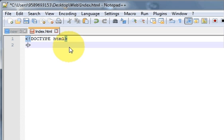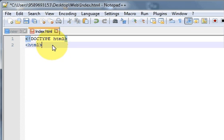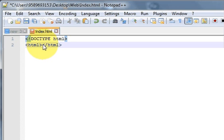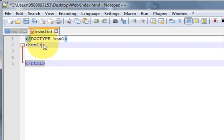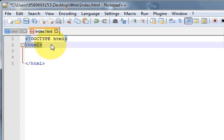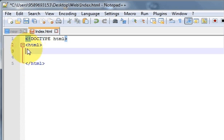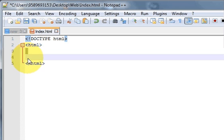Next, you write a less-than sign and greater-than sign, and inside you write HTML. Then once again HTML, this time with a forward slash. This shows it's a web page. These are called tags — the first one is the opening tag, and the slash HTML is the closing tag. Inside this tag you write your web page information.